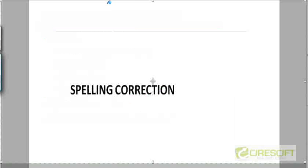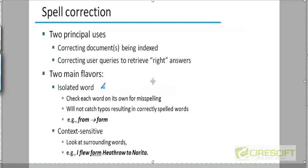Let's go to spelling correction now in the last 10 minutes or so. Spelling correction can be used in two principal ways.